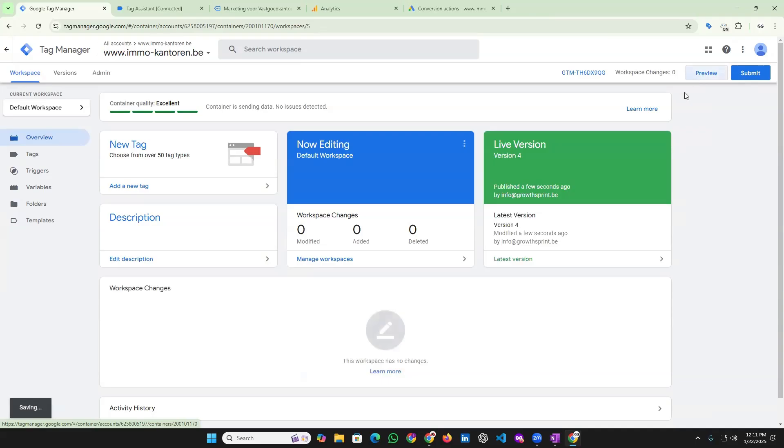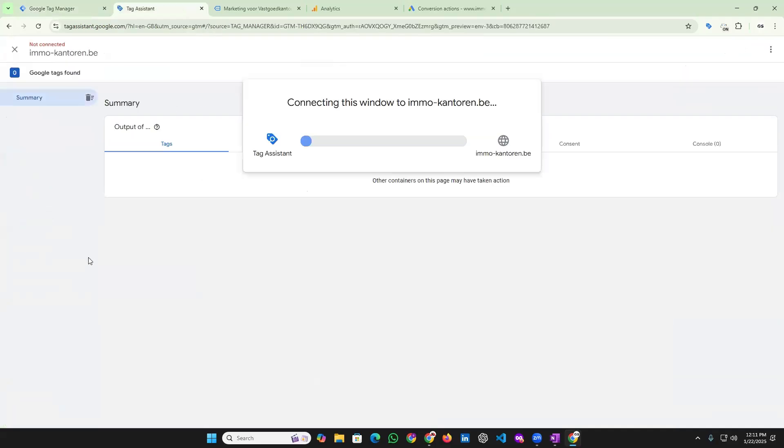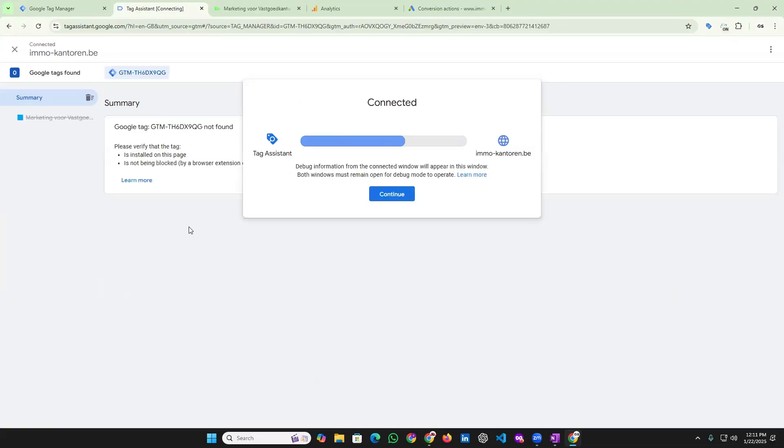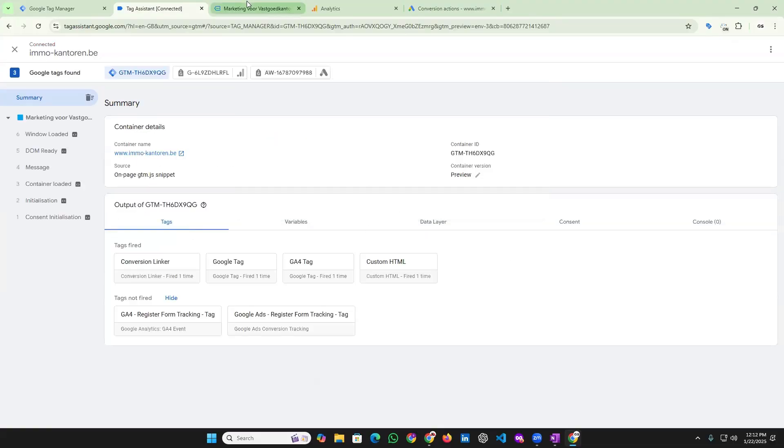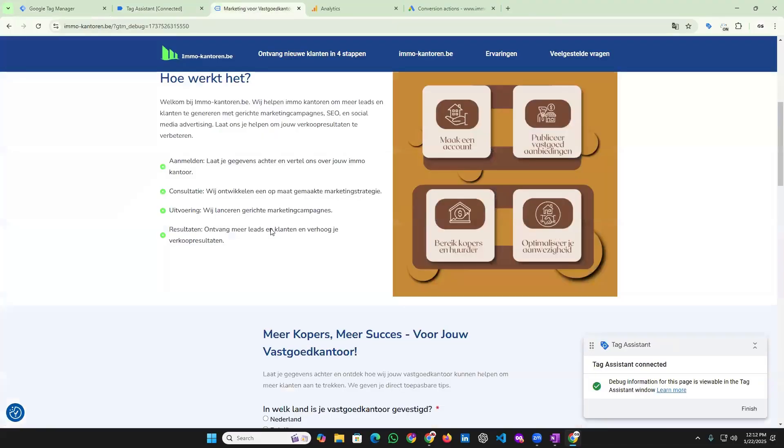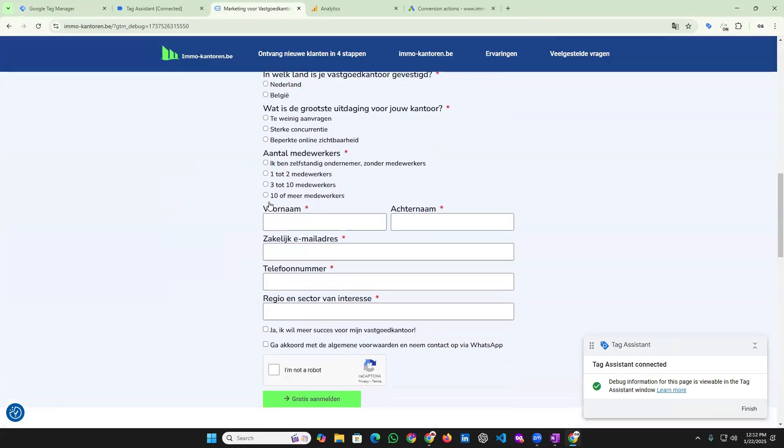Go to preview mode and submit the form again.